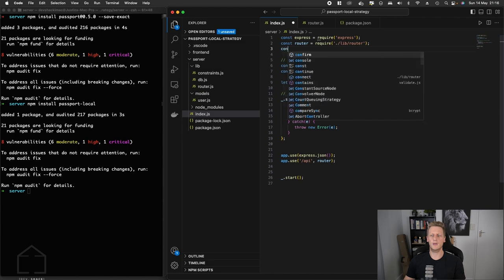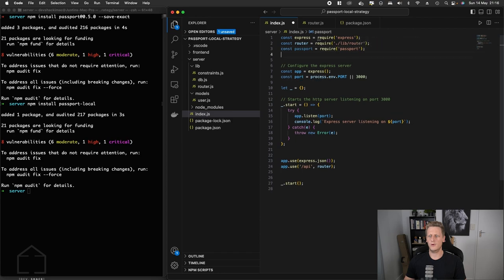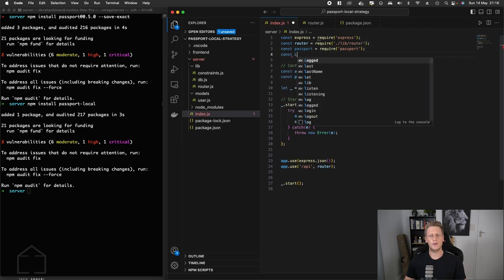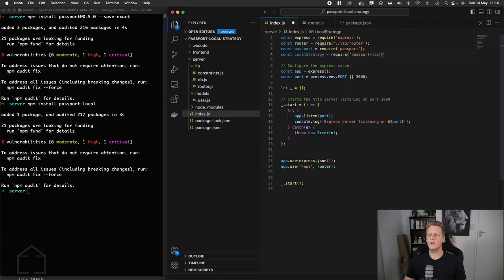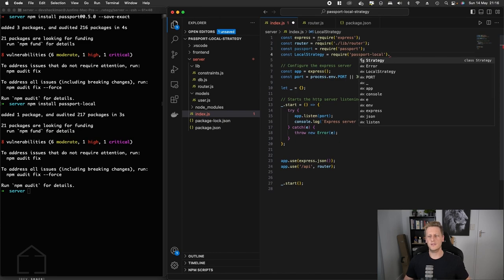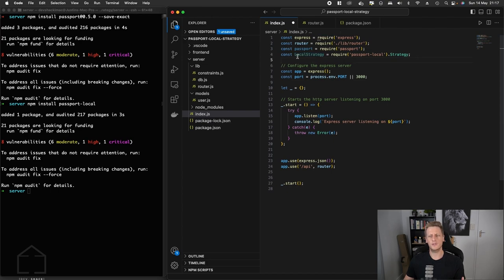Once those have been installed, we head over to our index.js file and require them at the top. We'll require passport, and then for LocalStrategy we'll use an uppercase L — requiring it from the passport-local package using the dot syntax to reference the Strategy class. The IDE highlights this in green to note it's a class, and the convention is to uppercase exported classes.